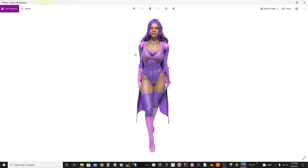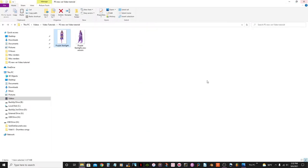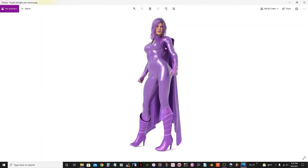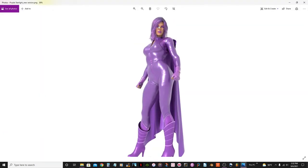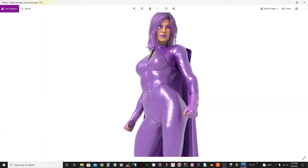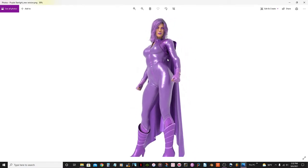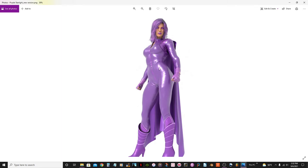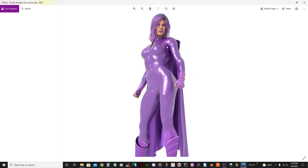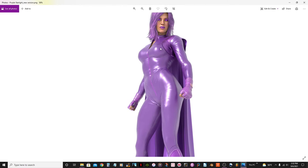This is a superhero I did a long time ago for a comic book project I was doing. But now, today, what I want to do is do a new version of her. Her name is Purple Starlight.